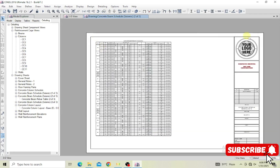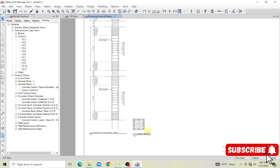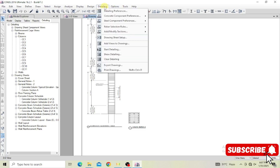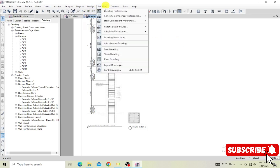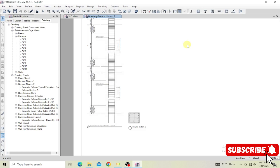You can place schedules onto sheets — they'll appear in your custom sheet format if you imported one. There are general notes and typical column elevation views. Once you've reviewed all parts of the detailing, you can export or print your drawings. Select all options and export — the drawings can be opened in AutoCAD for further editing.